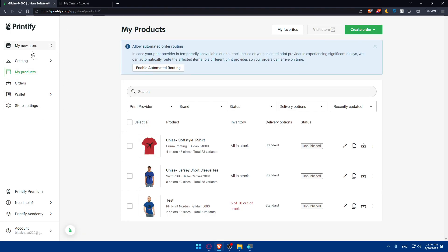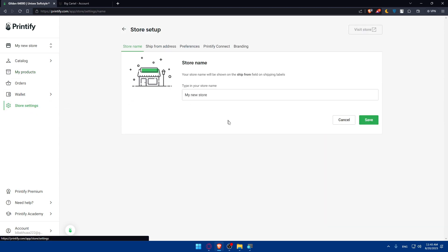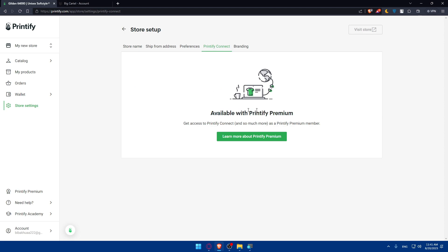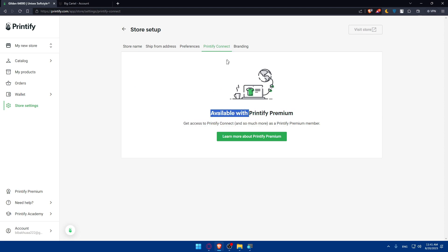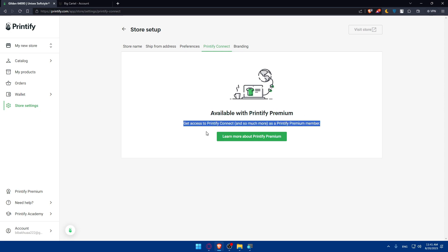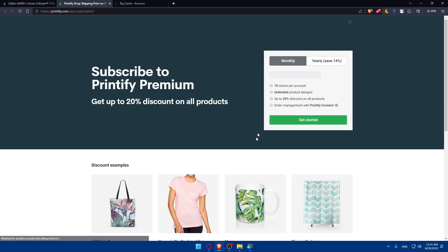You'll simply have to try the other integration process which is done by Printify. Go to Printify, click on the side panel and click on store settings. Once you do so, you'll have to click on Printify Connect. But for this option, you'll have to get Printify Premium. It's only available with Printify Premium.